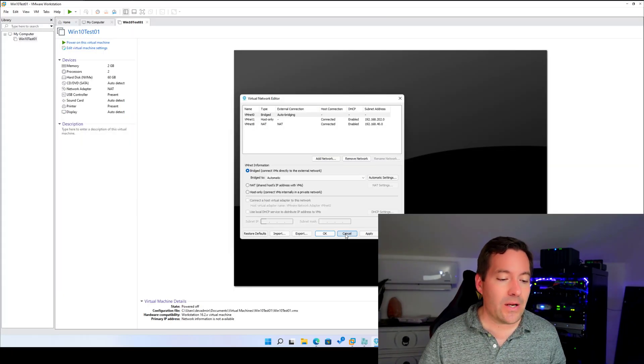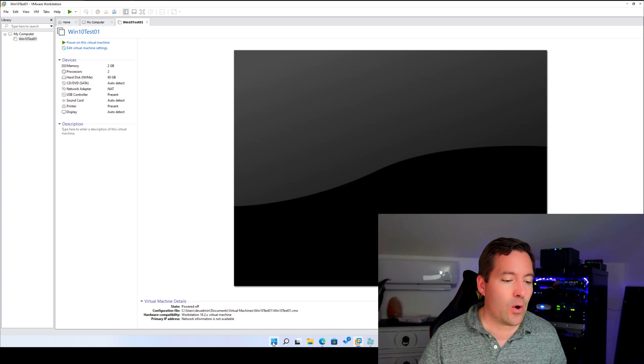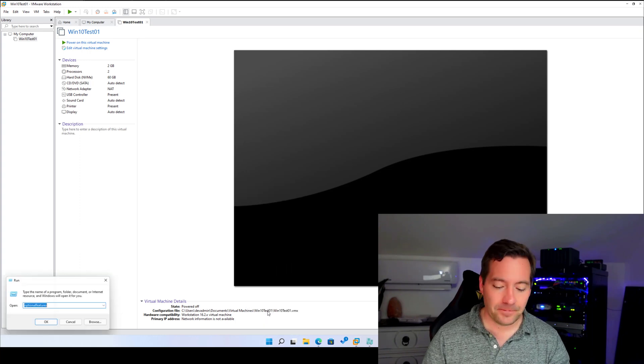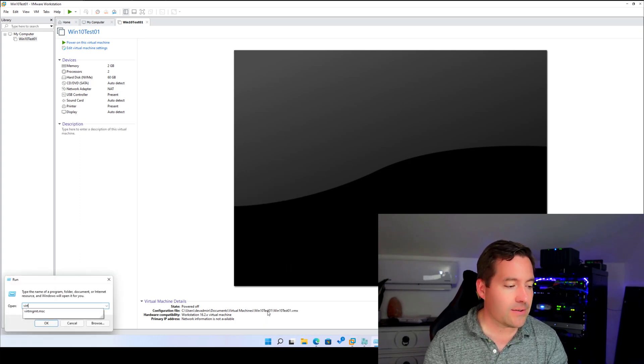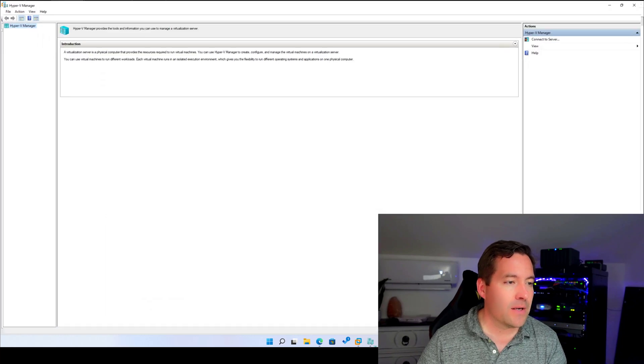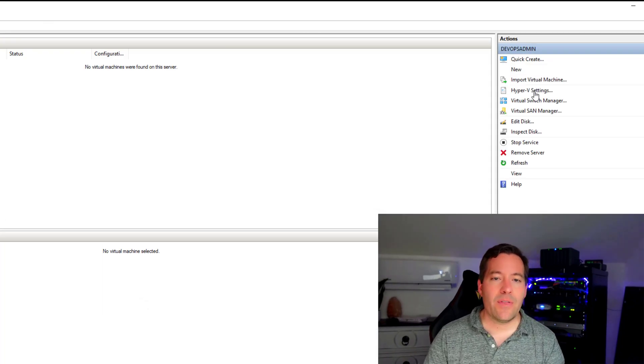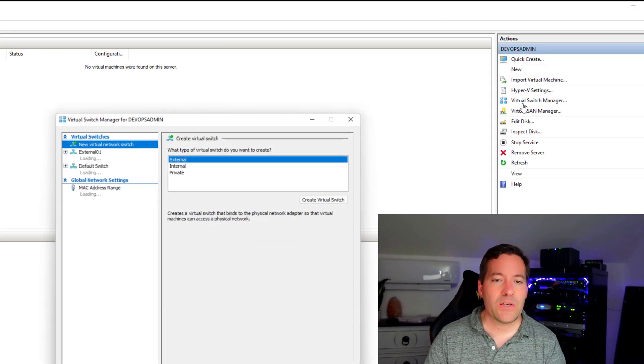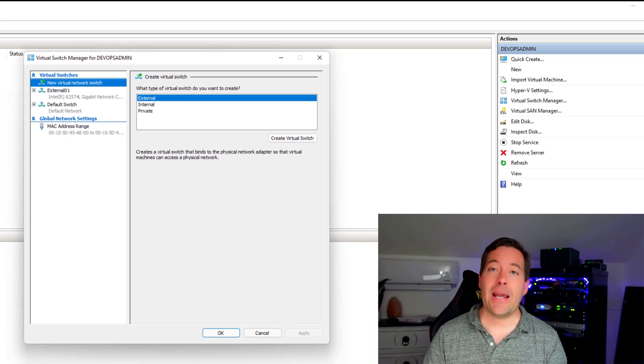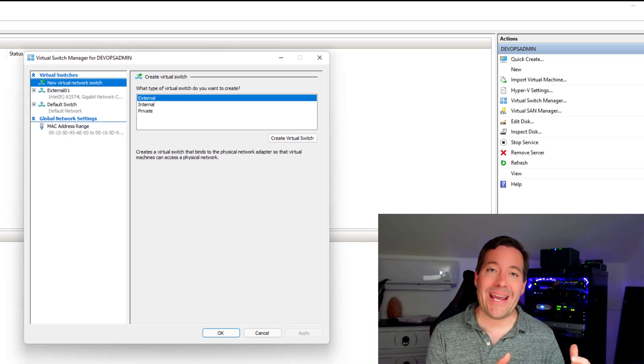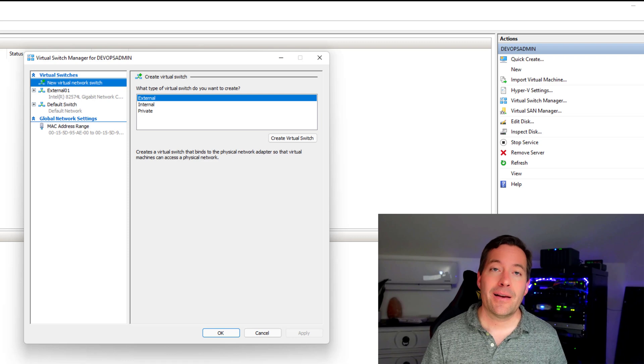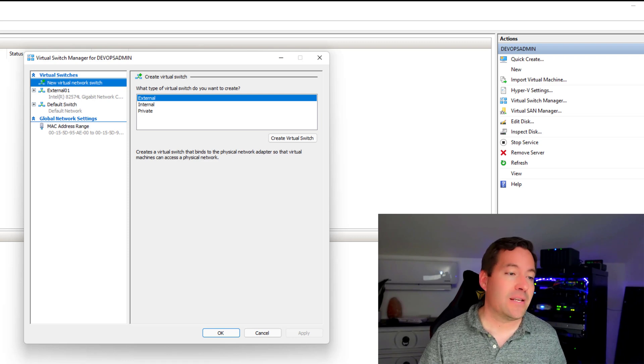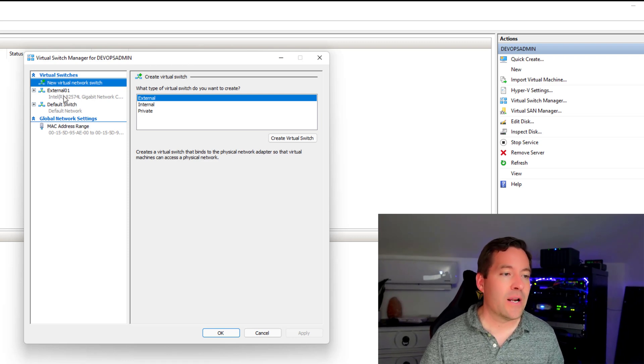So here's what we're going to do. We're going to open Hyper-V manager. We're going to make sure that in the virtual switch manager that we have an external switch that we have created in our client Hyper-V settings inside of Hyper-V manager.